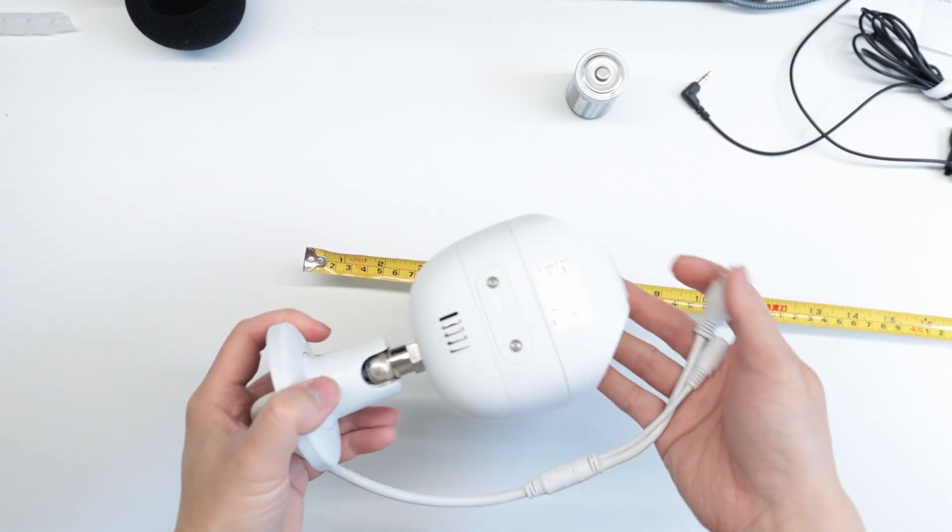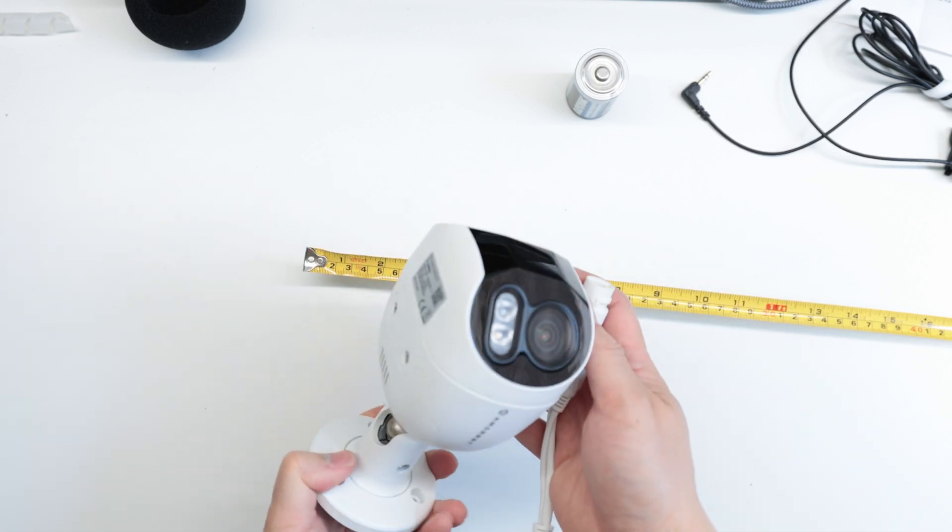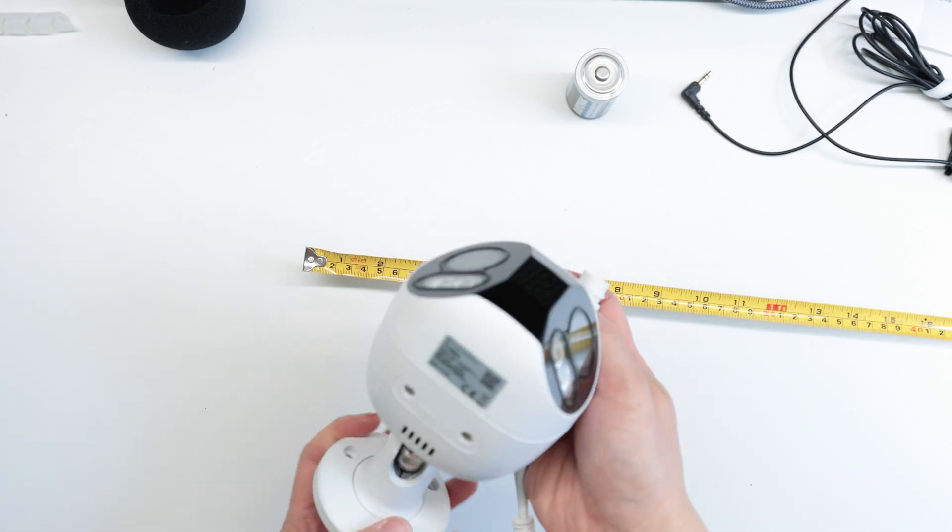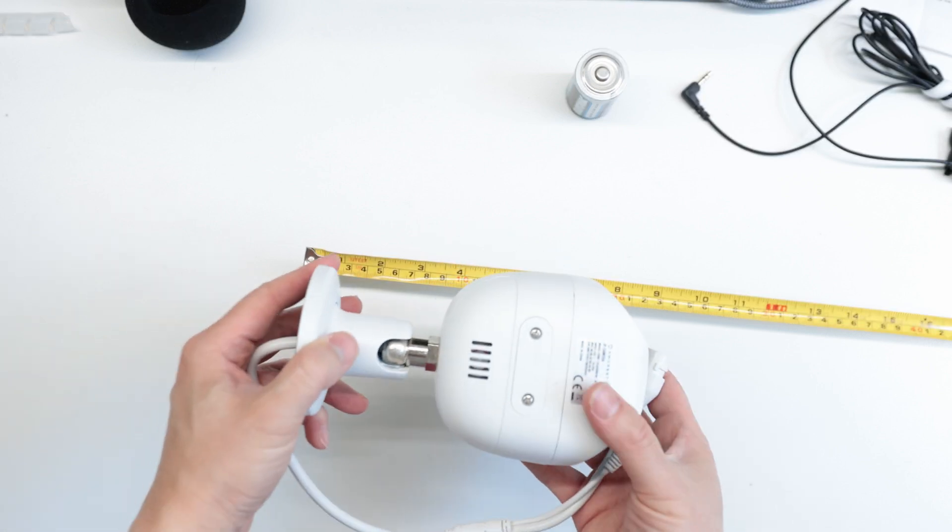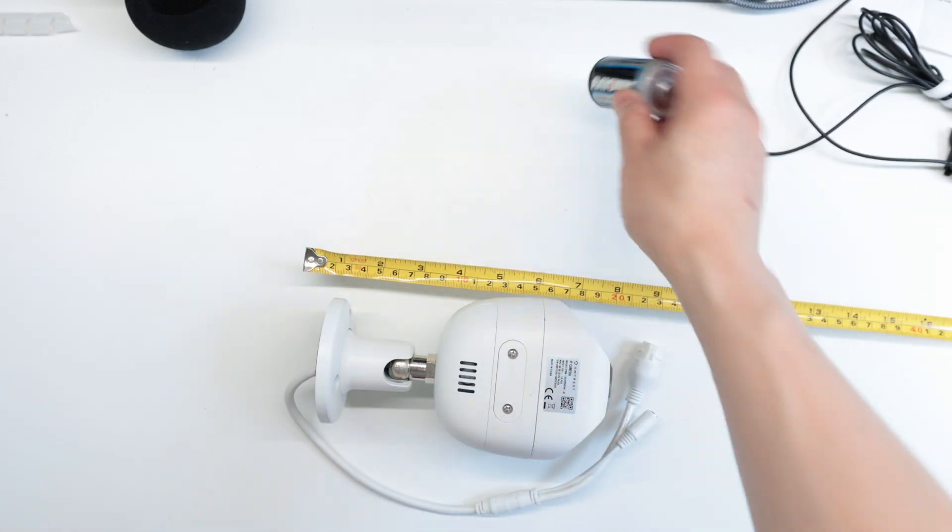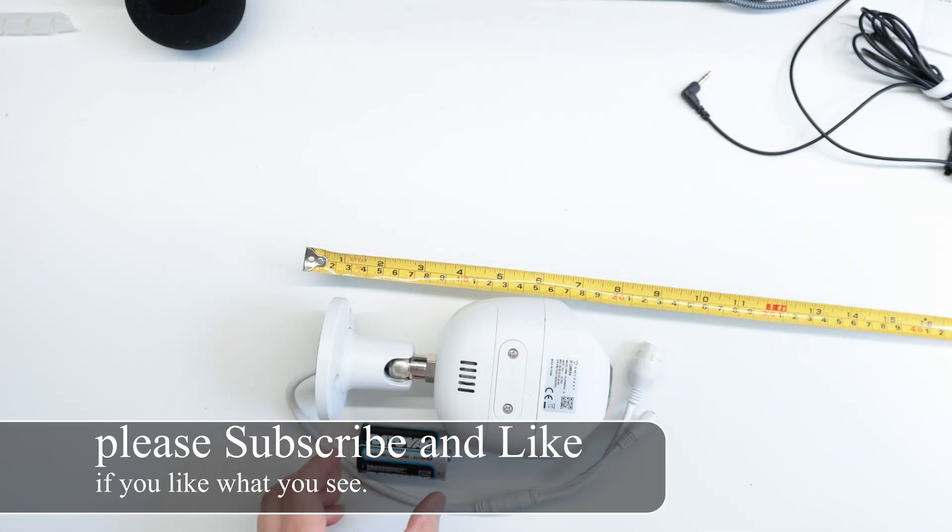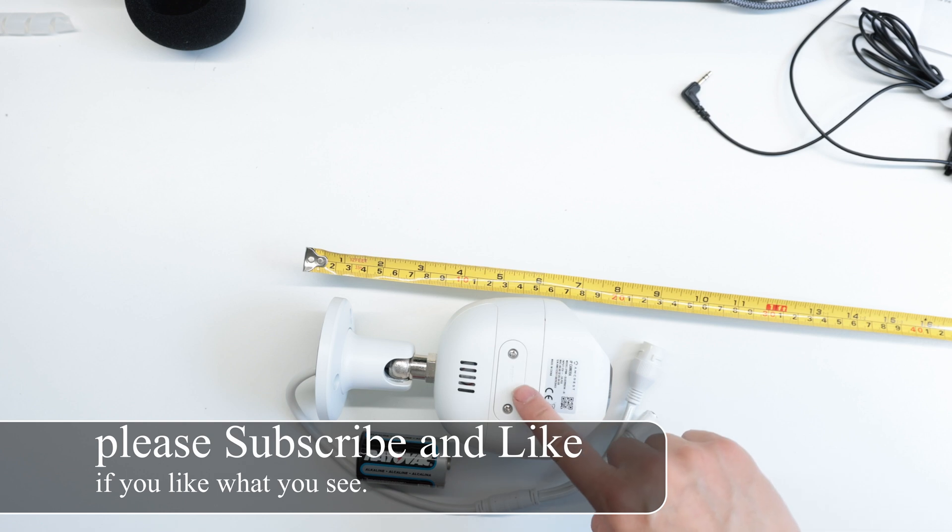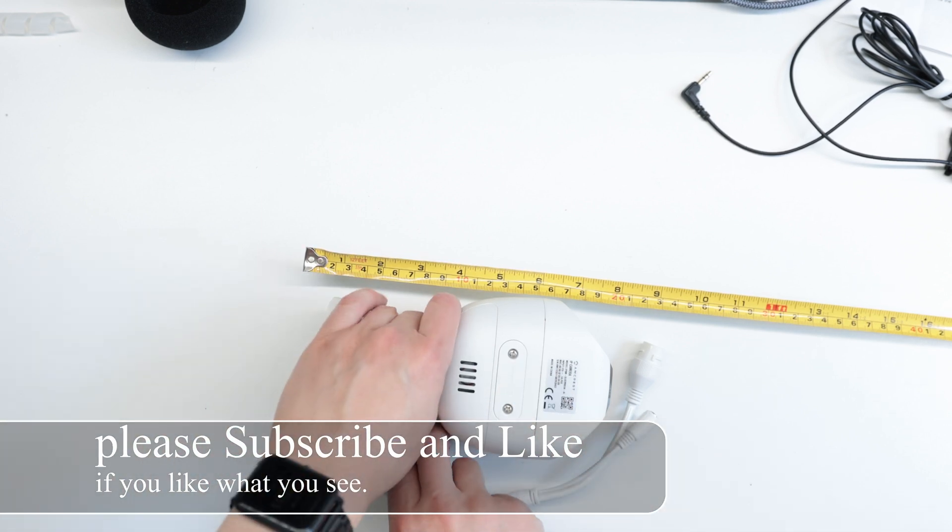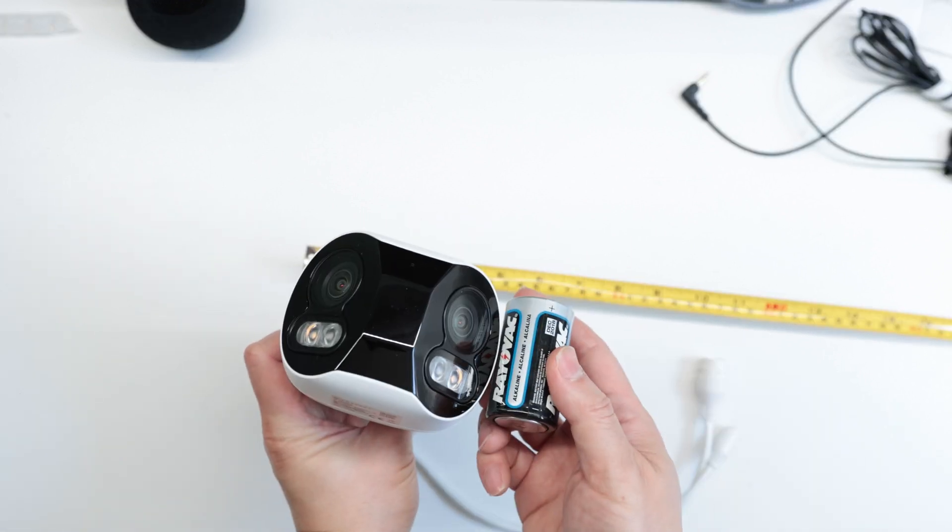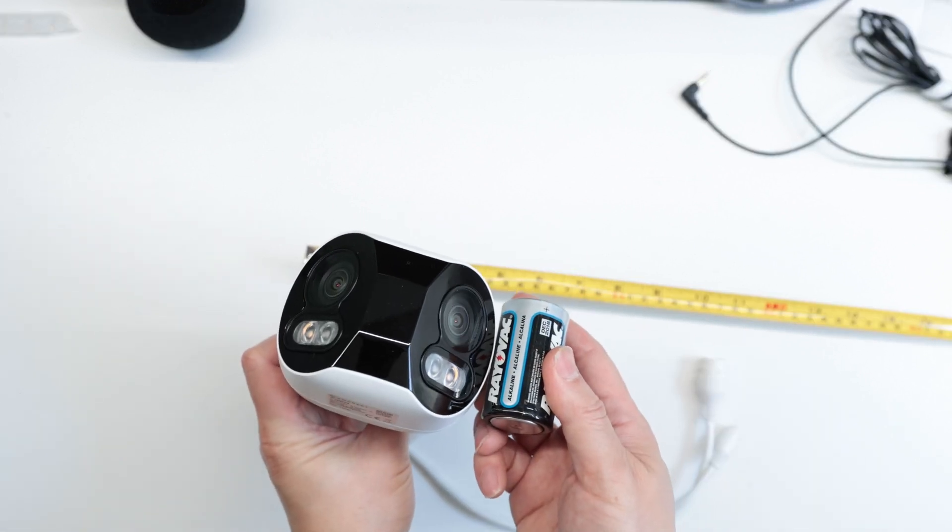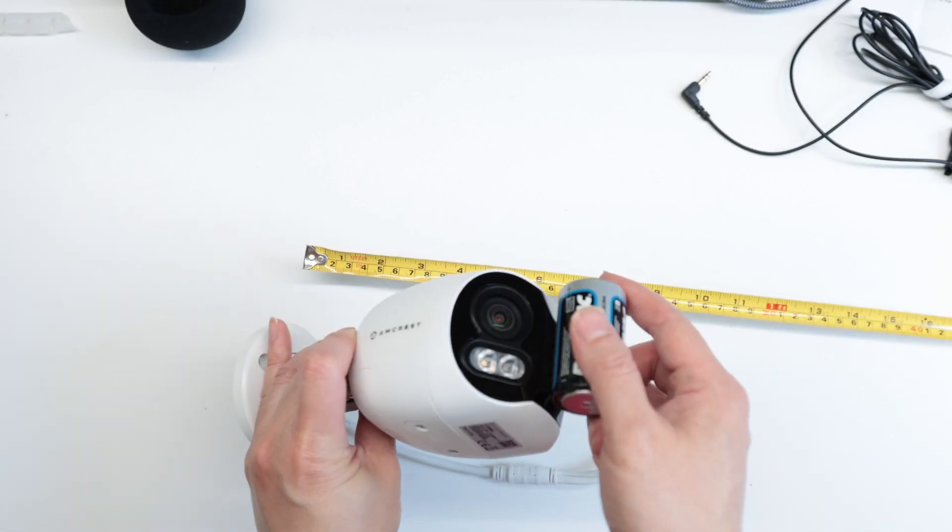Today we're looking at a sweet dual camera from Amcrest. It is a panoramic 4K 8 megapixel camera. On the bottom you can see there's two screws holding the cover for the micro SD card. We won't be using that - we'll be connecting this directly to an NVR.